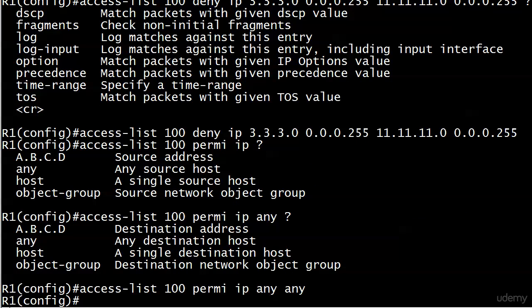So again, even if you are just matching on one of the two values, you got to put any for the other one. So if I were denying packets regardless of source that we're going to network 11, I would have put deny IP any and then 11.11.11.0 and then the wildcard mask and you're all set.